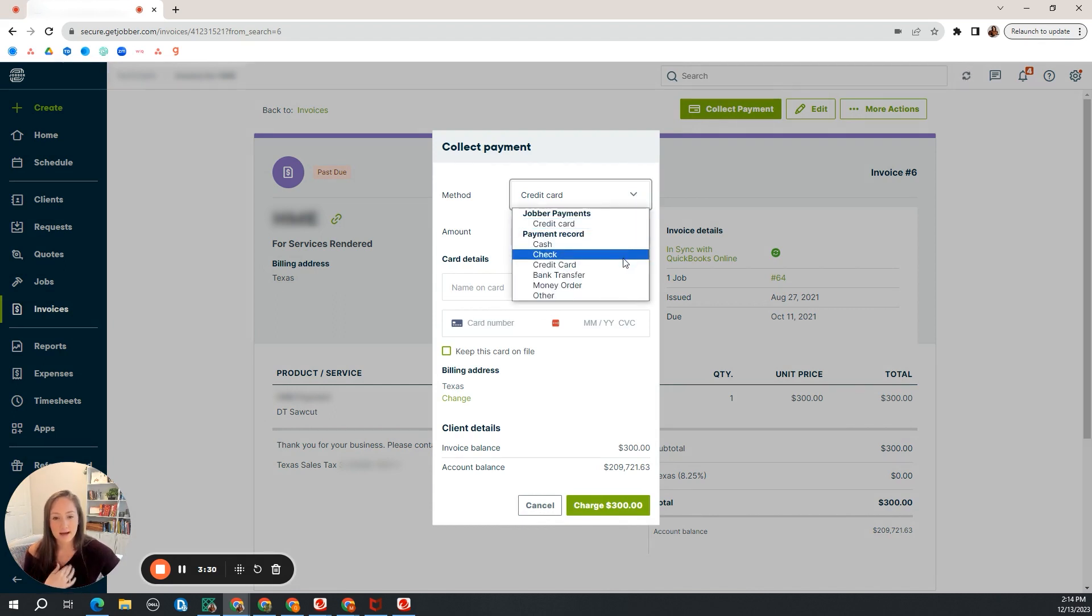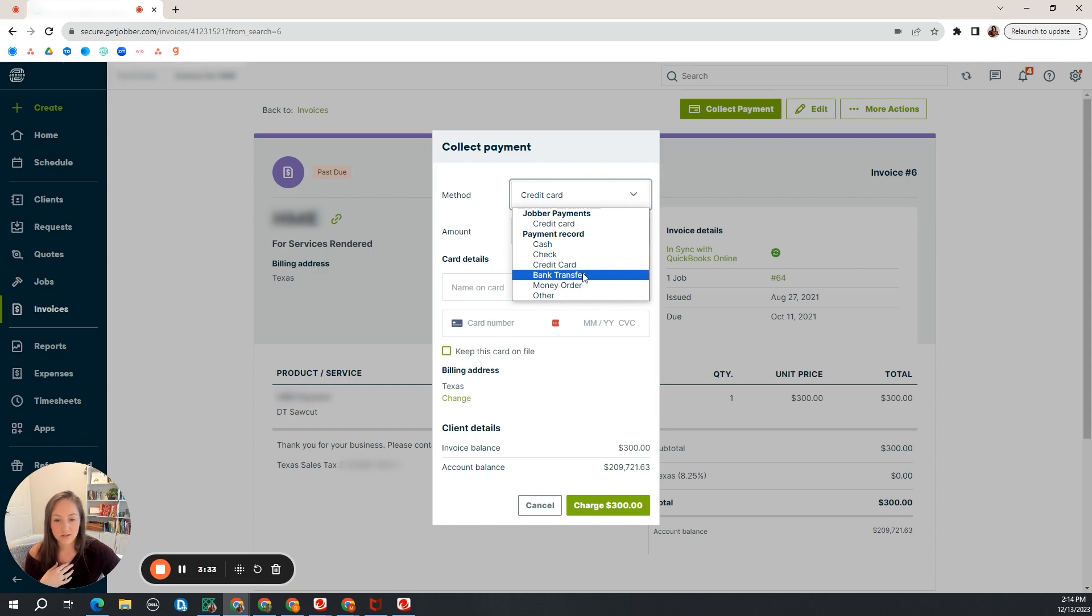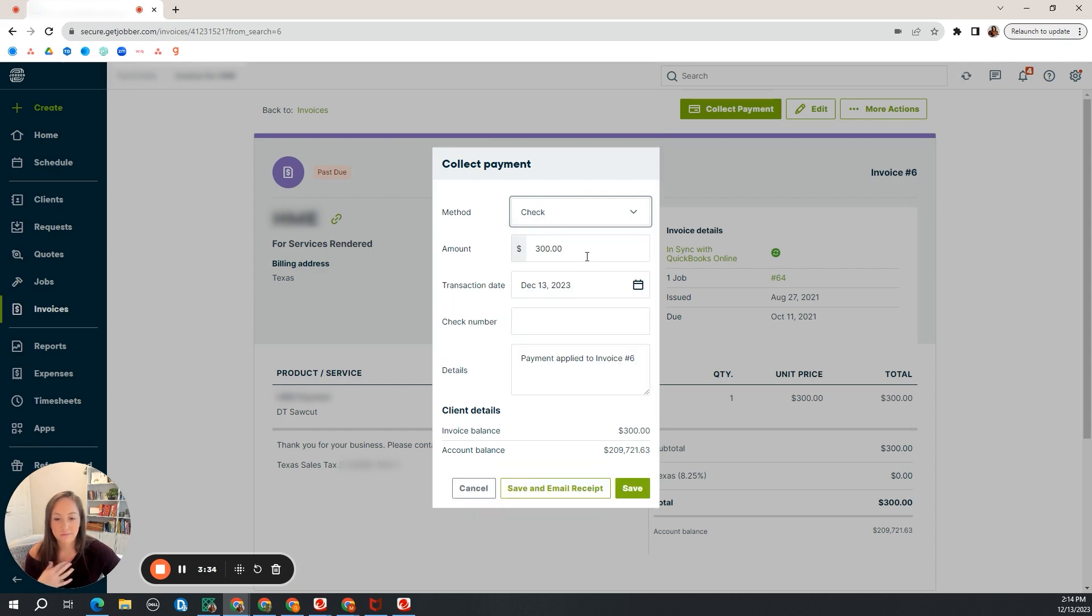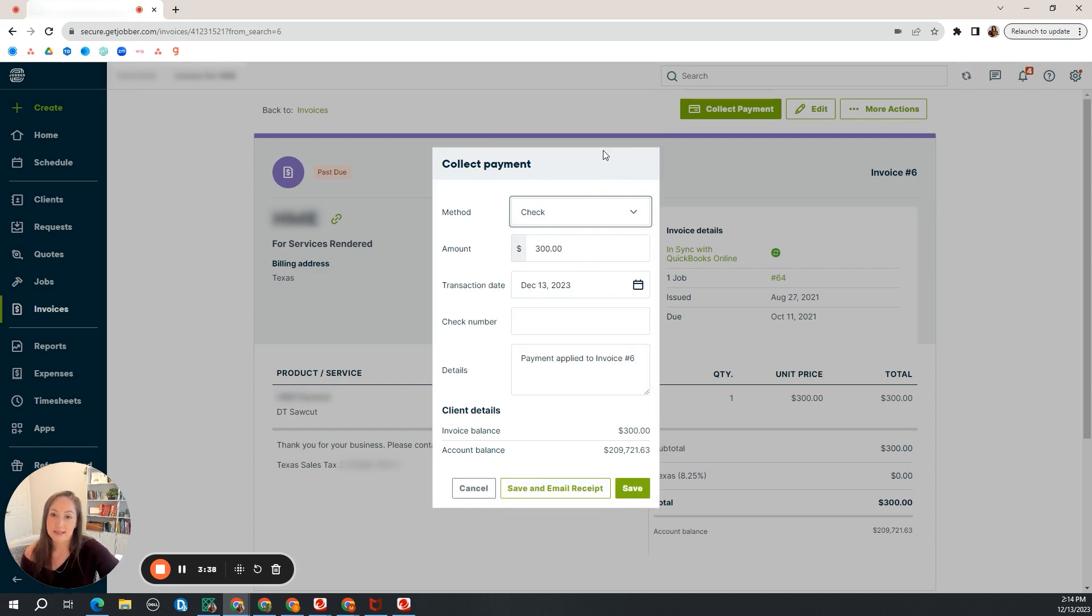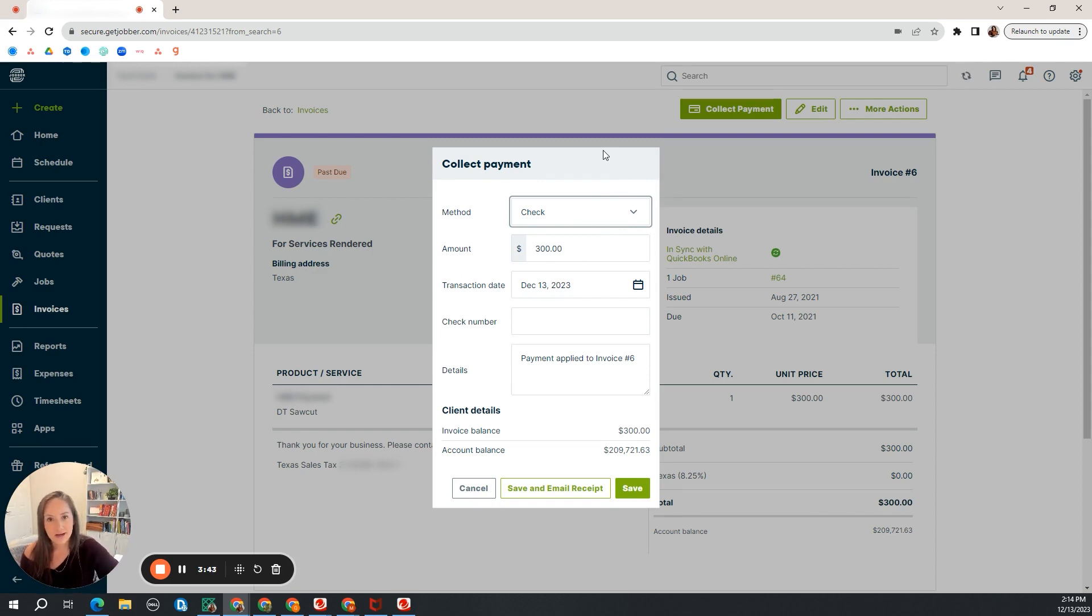A lot of times clients that I have received checks or bank transfers, so either one. Maybe you received it via check. Double check that the invoice number is correct for what they paid you for, and double check that the amount is right.